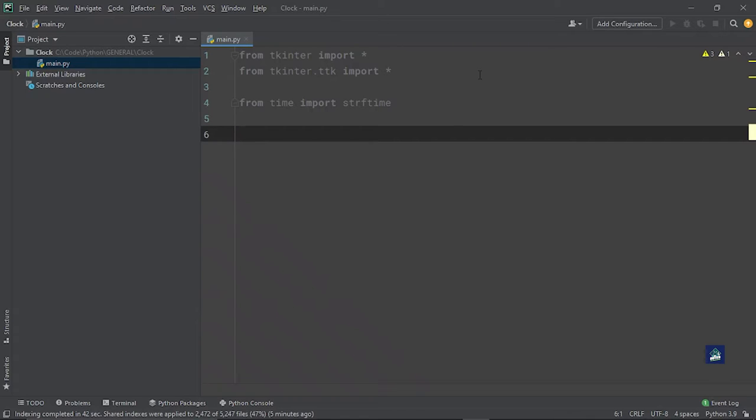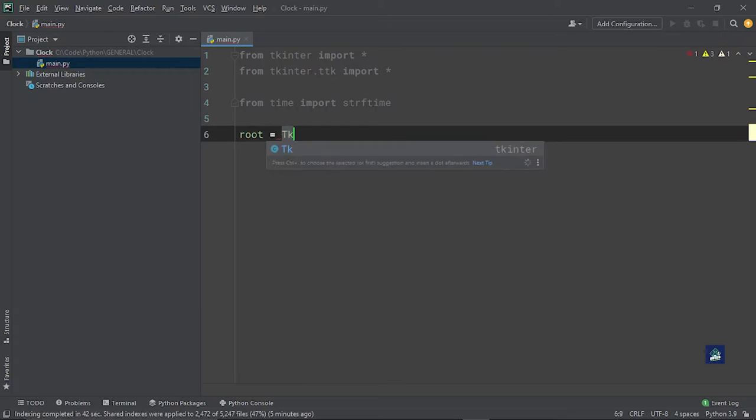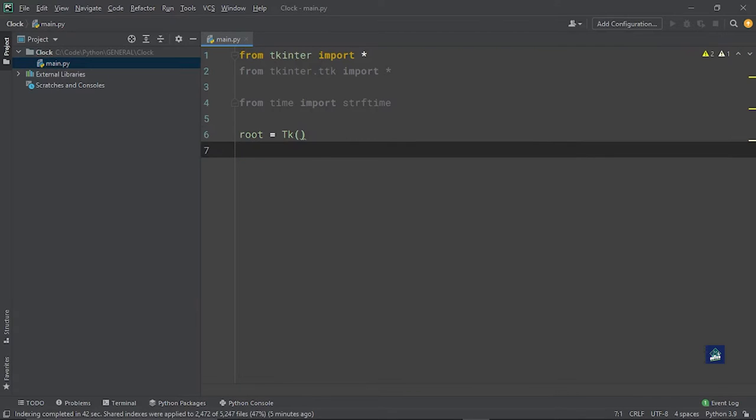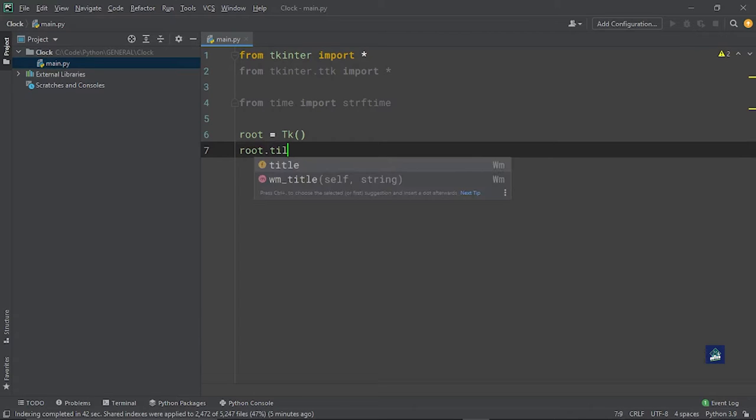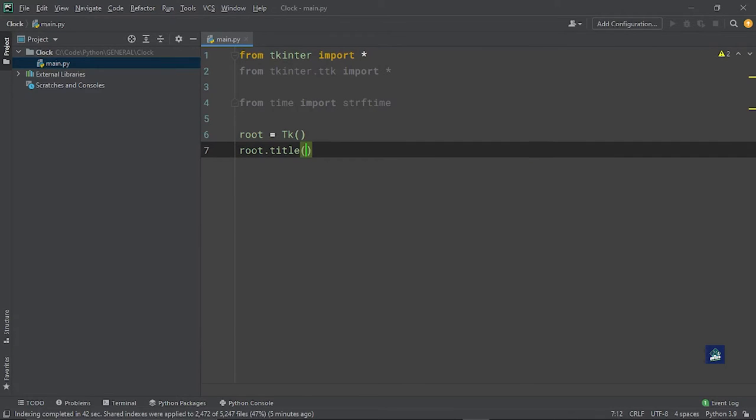Now that's out of the way, we need to create a window. We do that by saying root equals tk, you know, the usual. Then we give it a title. We say root.title and let's make it self-explanatory, we'll say clock.